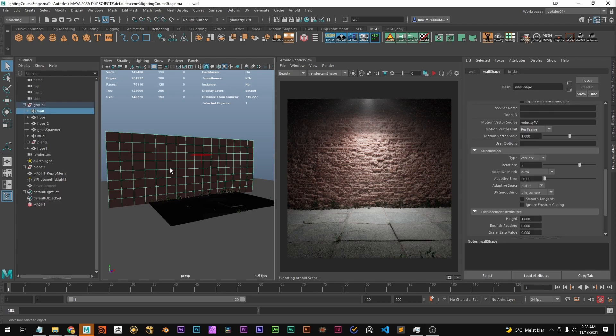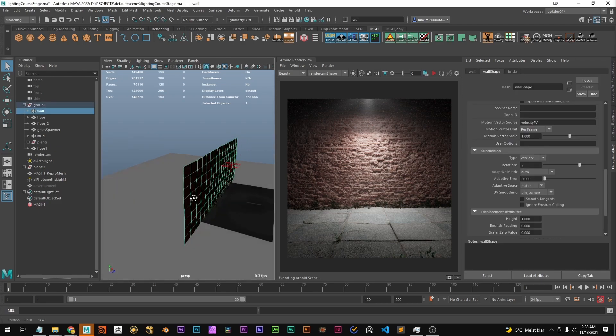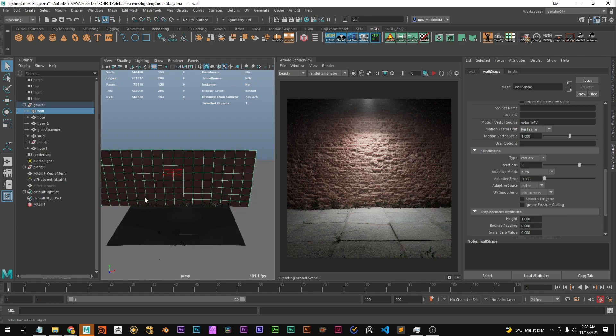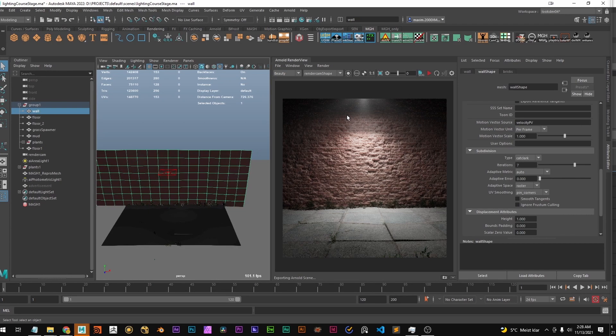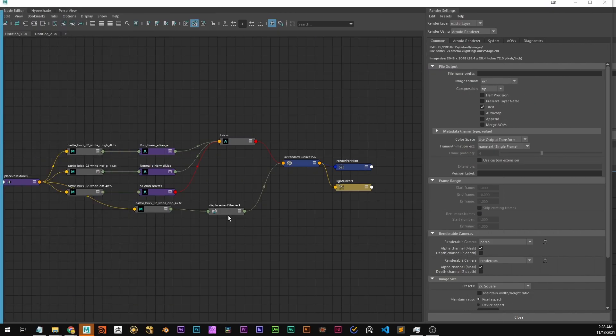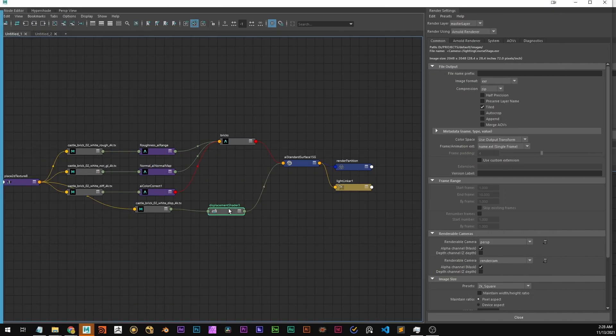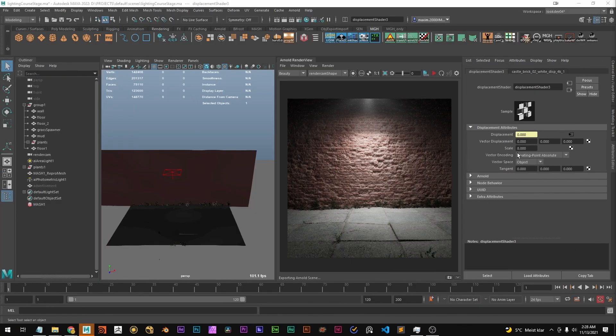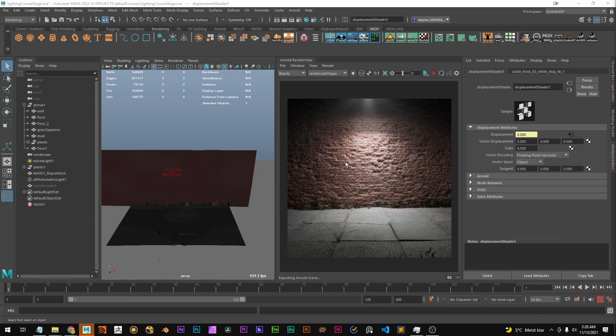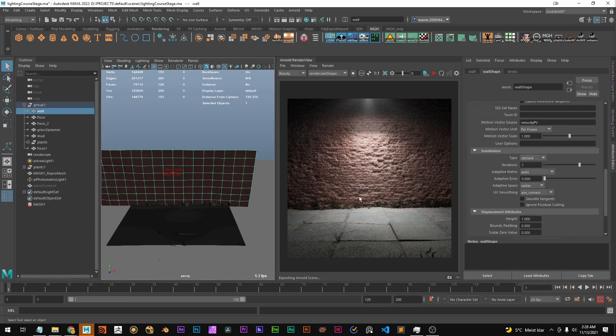So I have this wall here which is pretty low resolution and I've set up a little shading network with a displacement shader and the displacement shader set to 8 with the texture connected and it's generating this displacement.